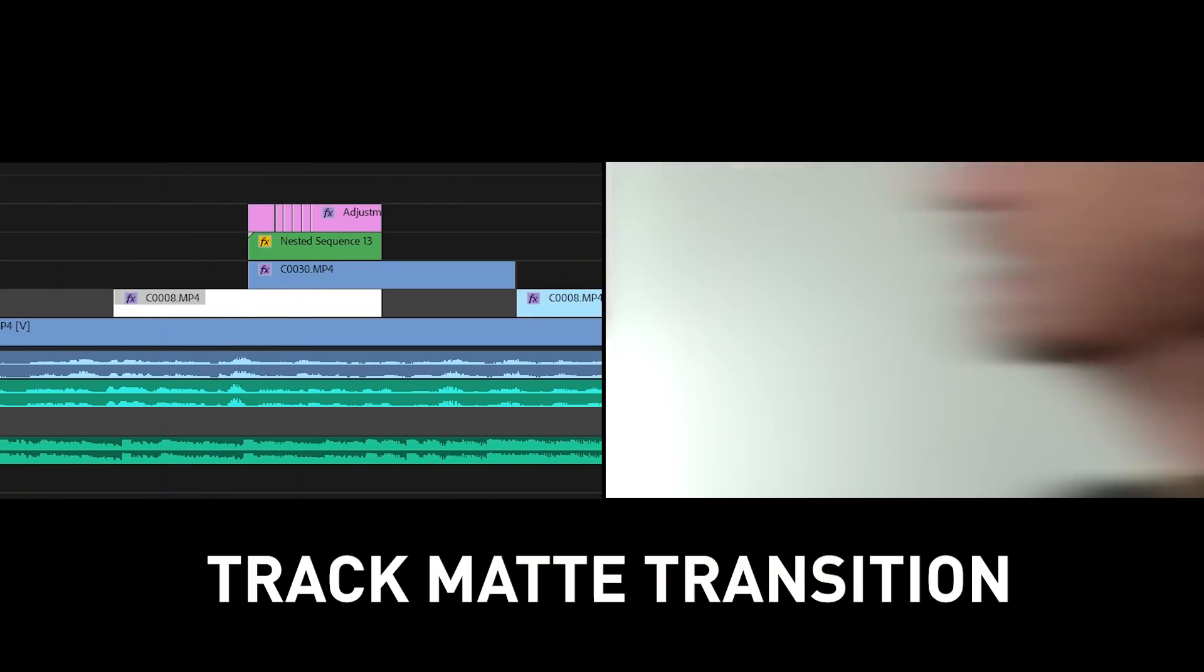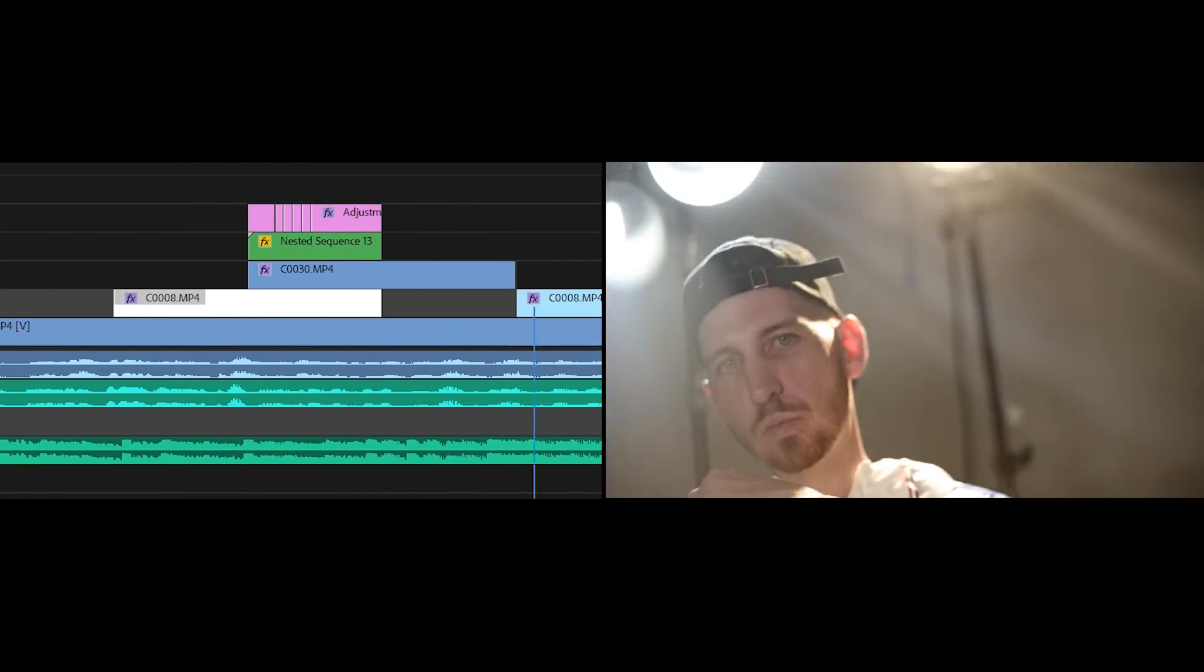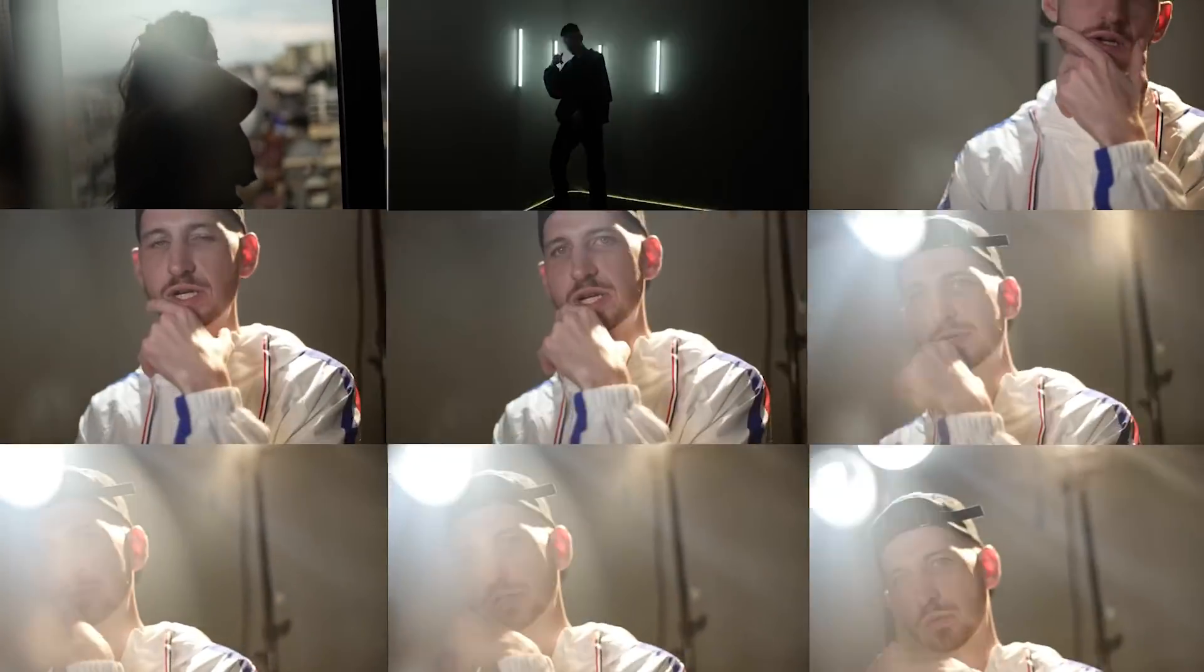How's it going guys, Josh here, aka Olufemi. In this video we're going to be talking about something called a track matte transition, and I'm going to actually give you 10 free transitions that you can download in the link below.